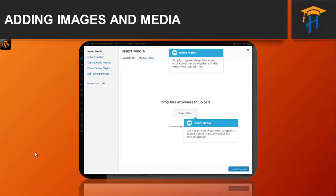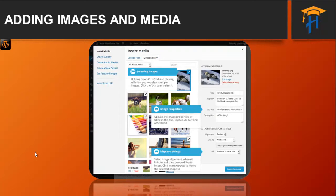At this point you can also change the image title, caption, alt text, and description for each image, as well as the alignment, link, and the size at which the image is inserted. The title is displayed as a tooltip when the mouse cursor hovers over the image in the browser. The caption is displayed underneath the image as a short description. How this displays will be dependent on the WordPress theme in use at that time.